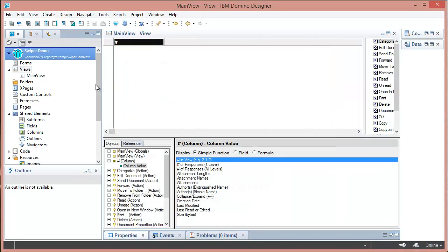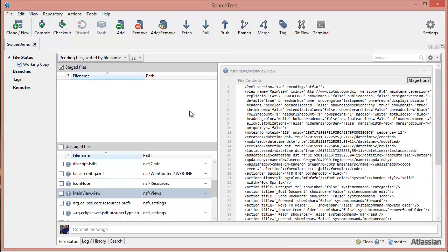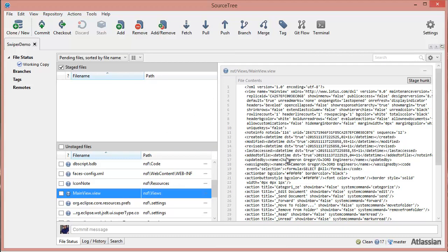I've set this NSF up for source control so it's got an associated on disk project and we can have a look at that one in SourceTree here. We're just going to look at this main view and how it is affected by source control operations.